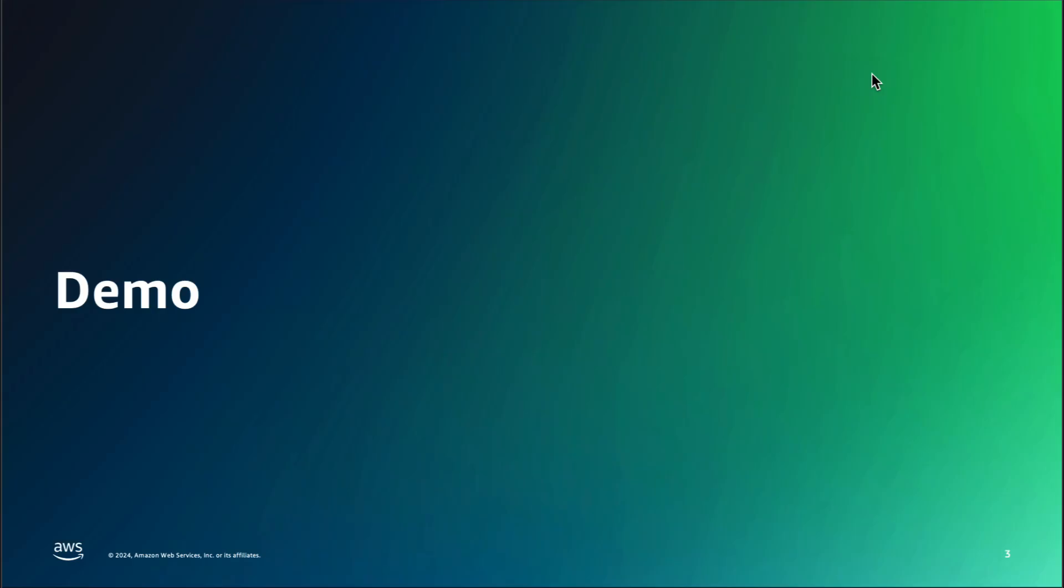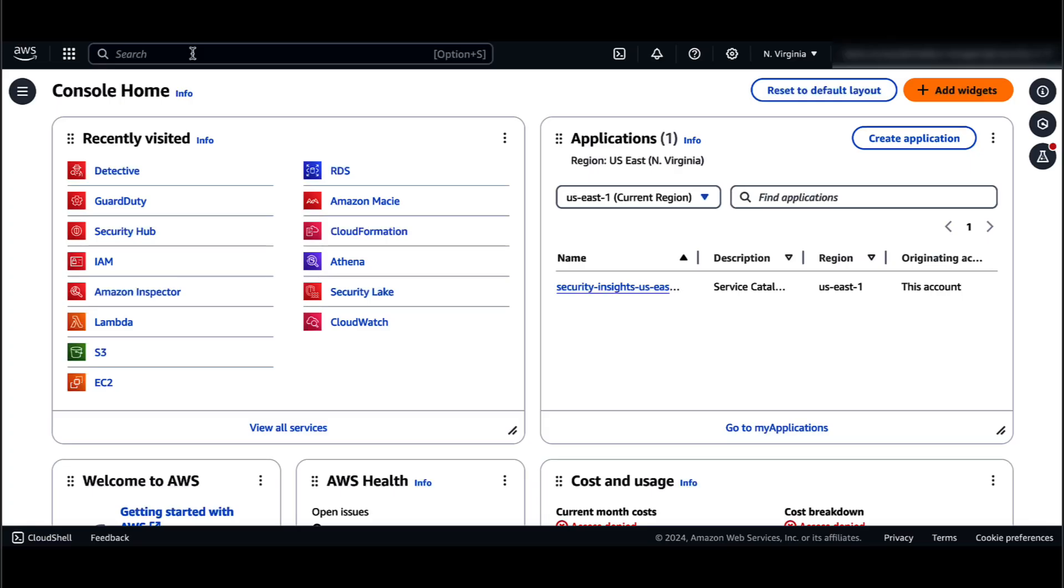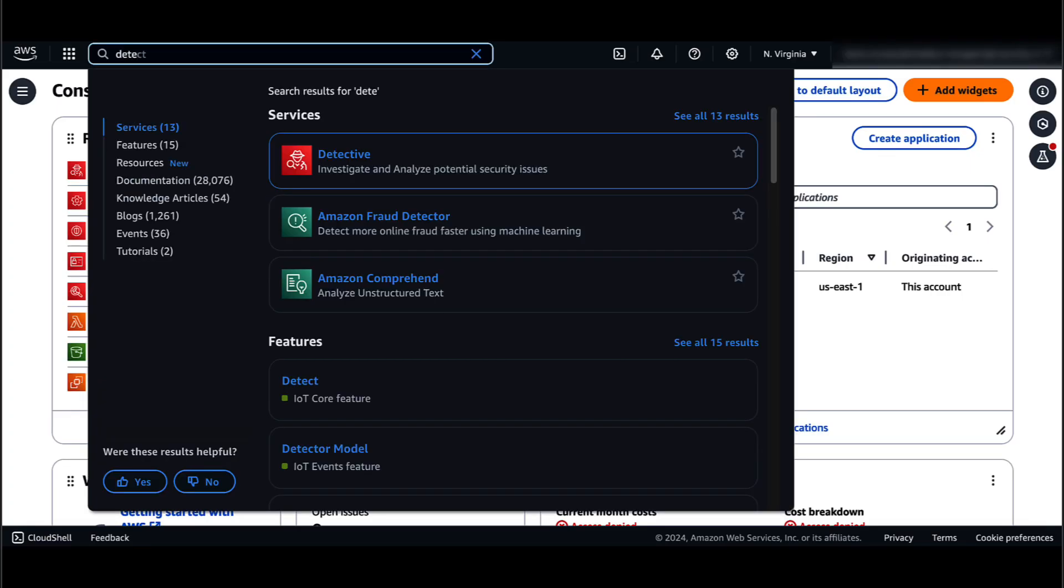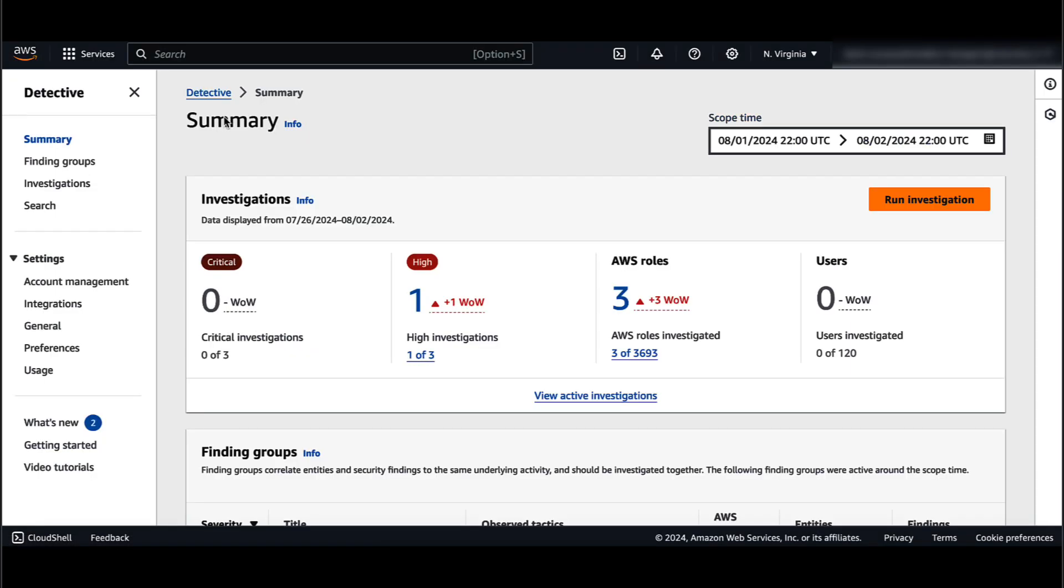Now let's get started in the AWS console and take a look. From the AWS console, search for Detective in the search box and click on Detective. From the summary page, I will click on Finding Groups on the left pane.